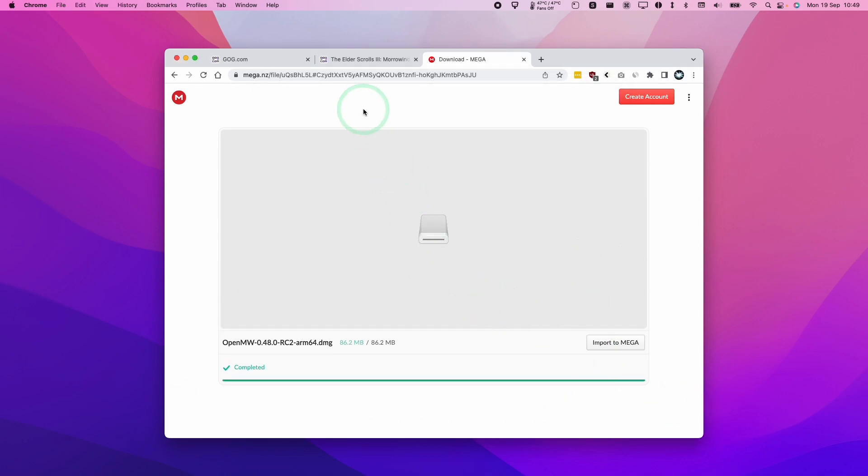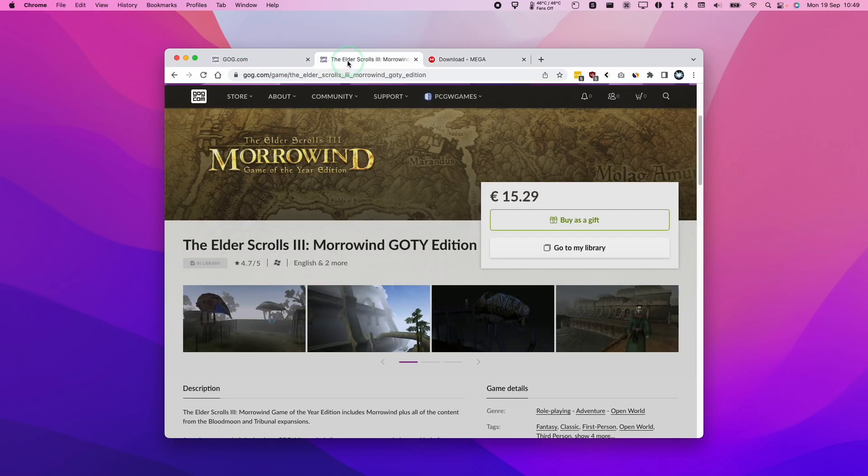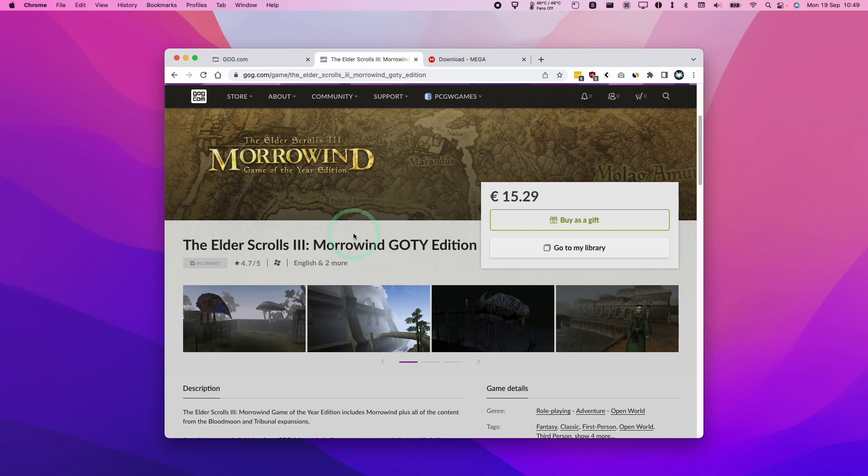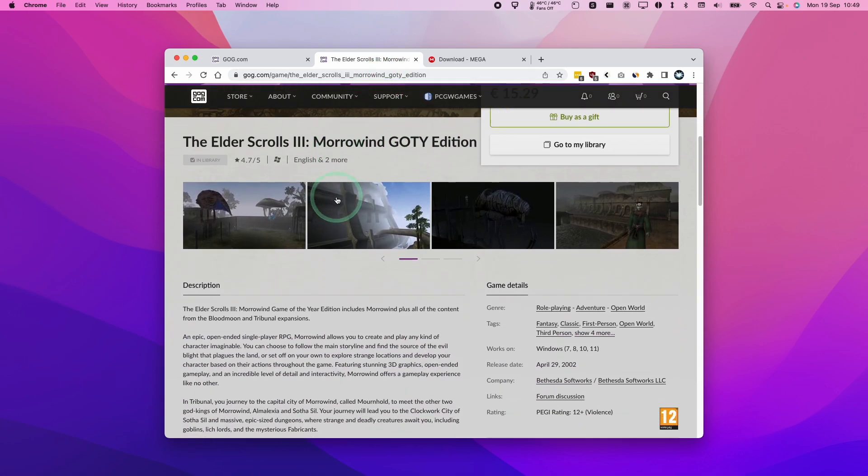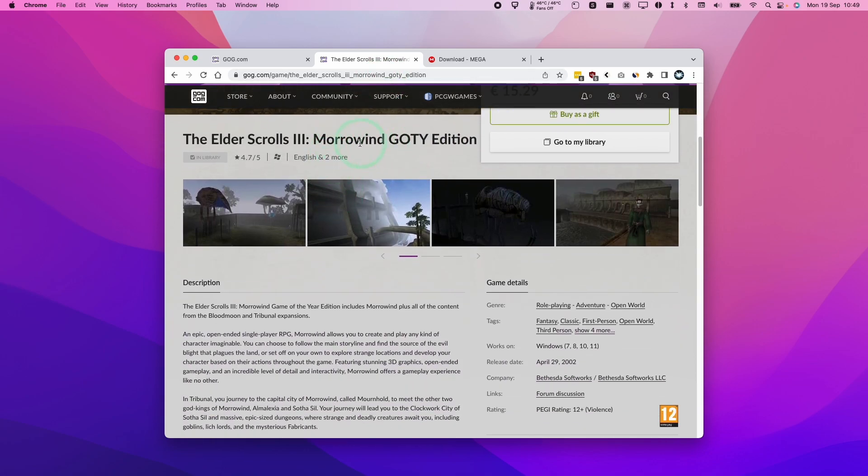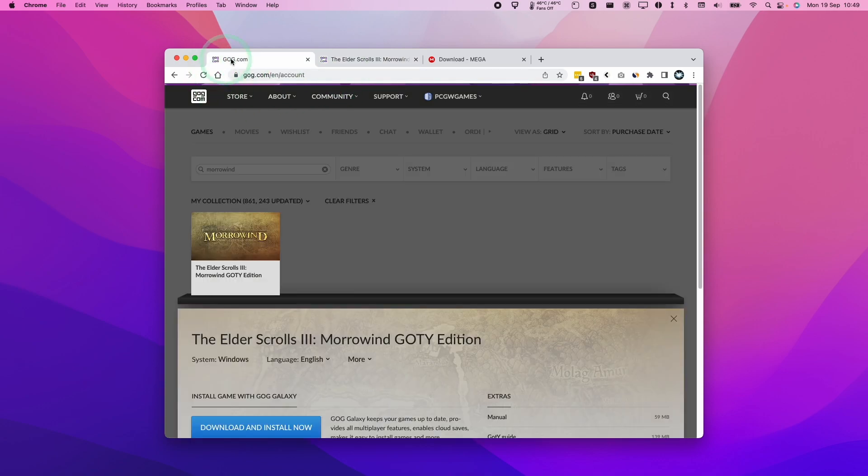So we're going to need to find the game files, the original ones for Morrowind. And for that, I recommend using the GOG version, which is completely DRM free. You can use the Steam version as well. In order to get the files from there, you would install parallels or crossover, download Steam and then download the game files. Then we'll copy over to macOS. I'm going to show you how to do it from GOG.